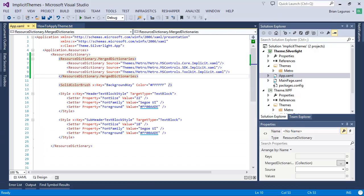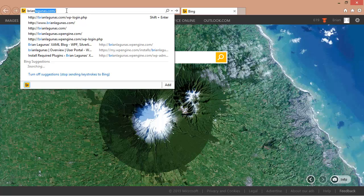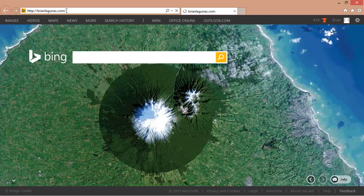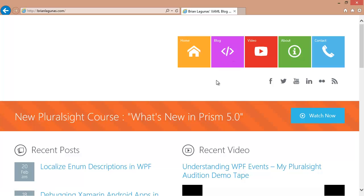If you guys have any questions at all, just go to my blog, brianlagunas.com. You can contact me through the contact form, or you can find the post directly and comment on it. If you have any questions, please reach out to me — don't be shy, and thanks again.